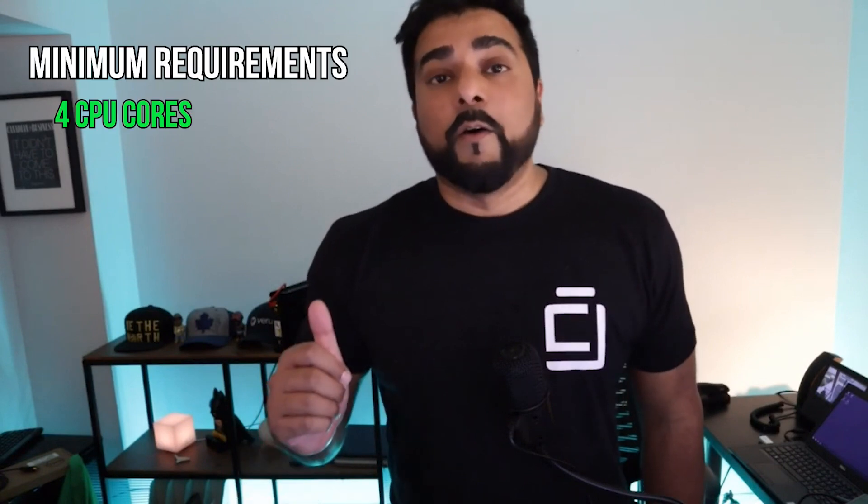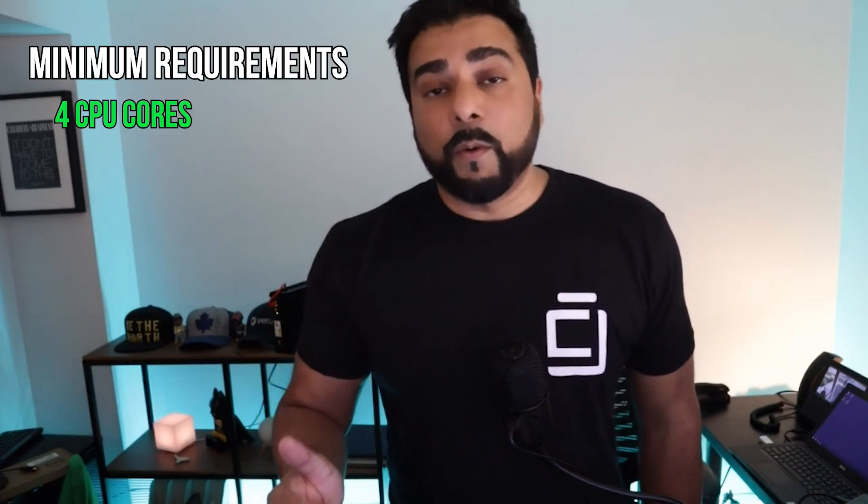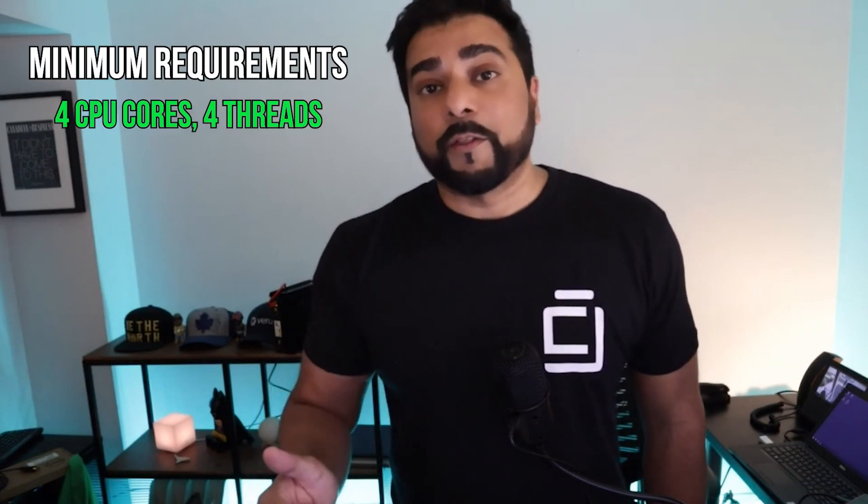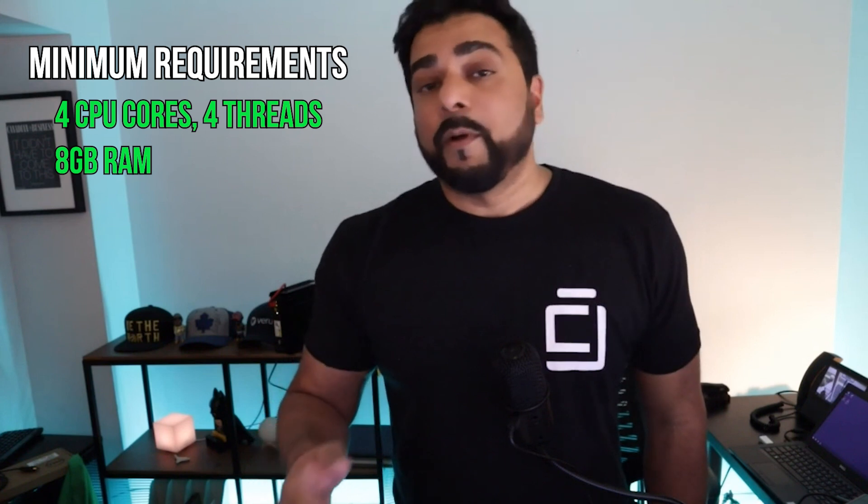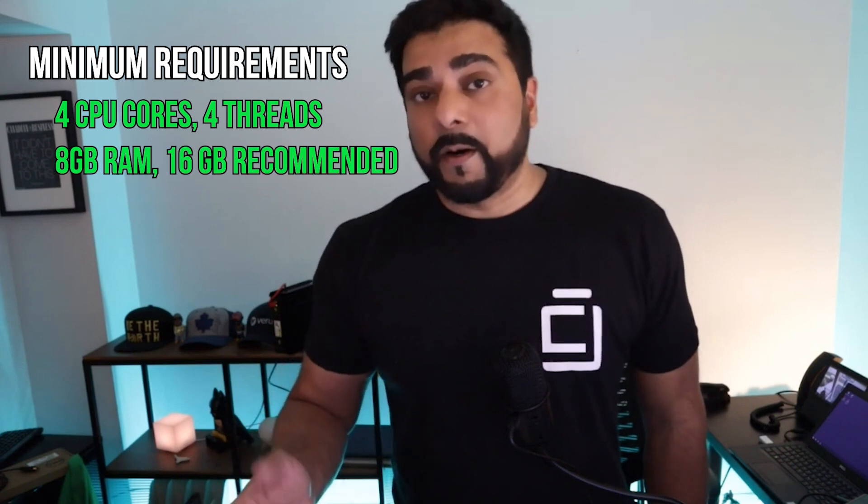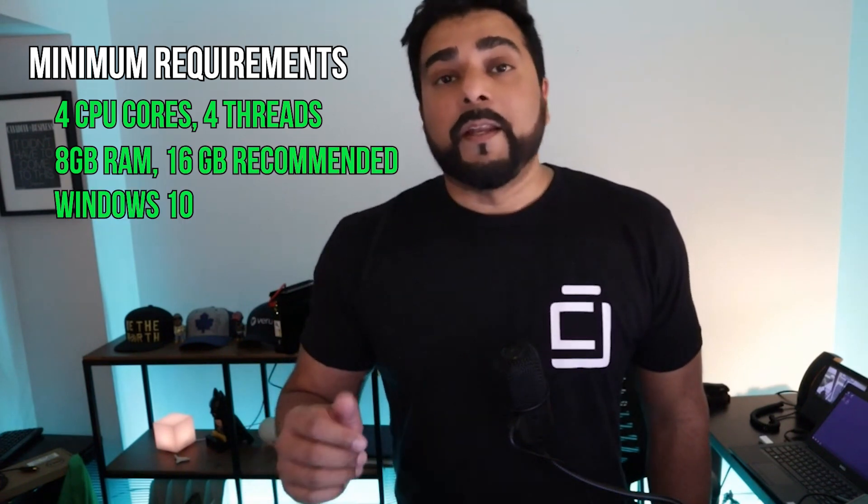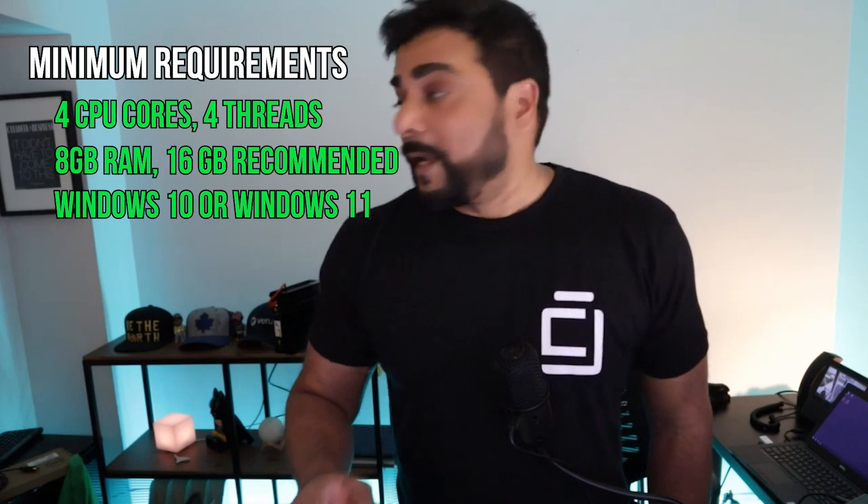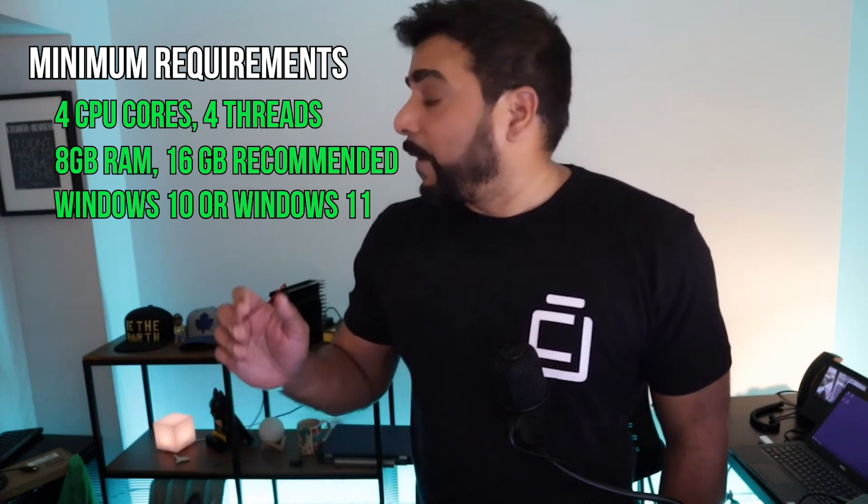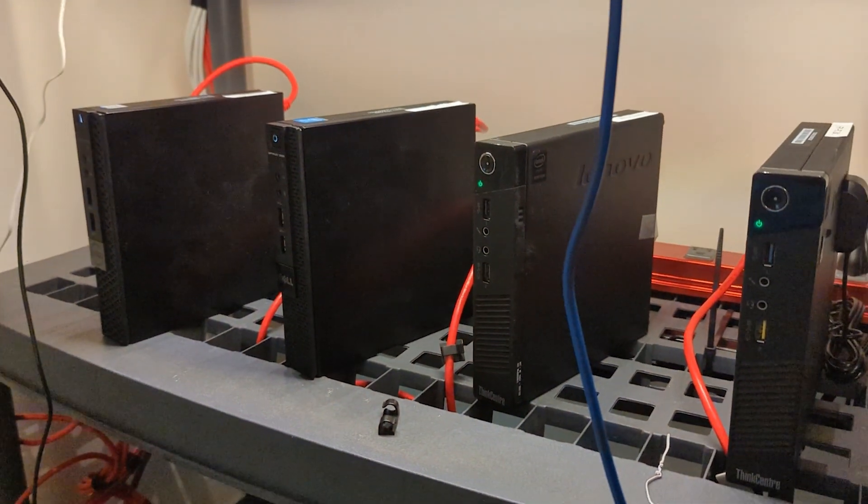So what I wanna do is help you get your node up online and earning as quickly as possible. First off, let's take a look at the minimum requirements. You need four CPU cores, four threads, eight gigs of RAM, 16 is better. And you need Windows 10 or 11. Now I have a bunch of Dell small form factor PCs.